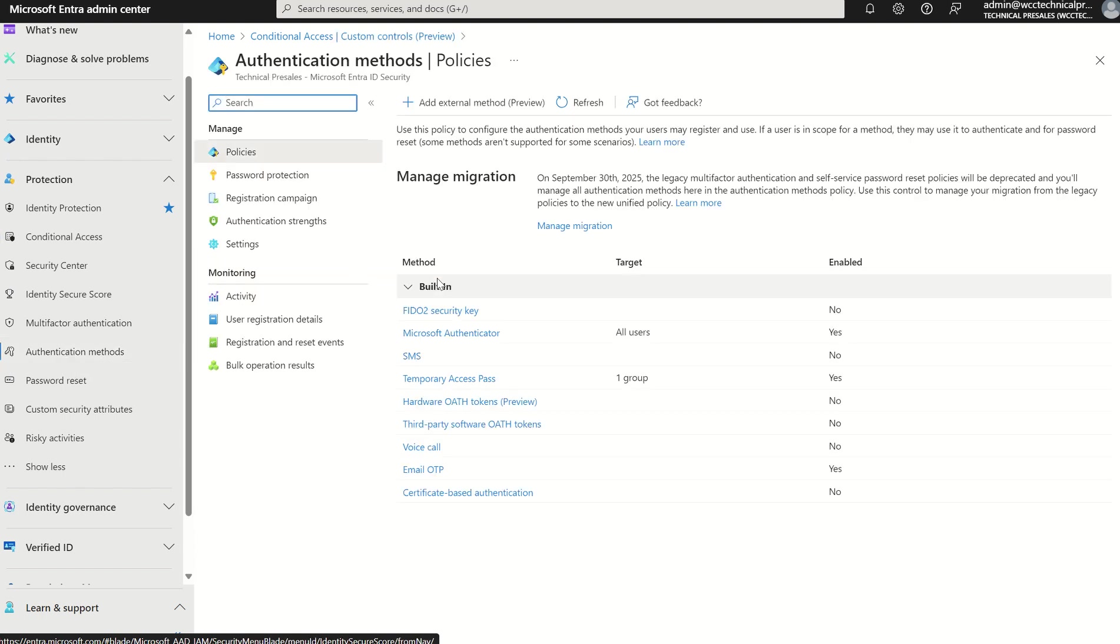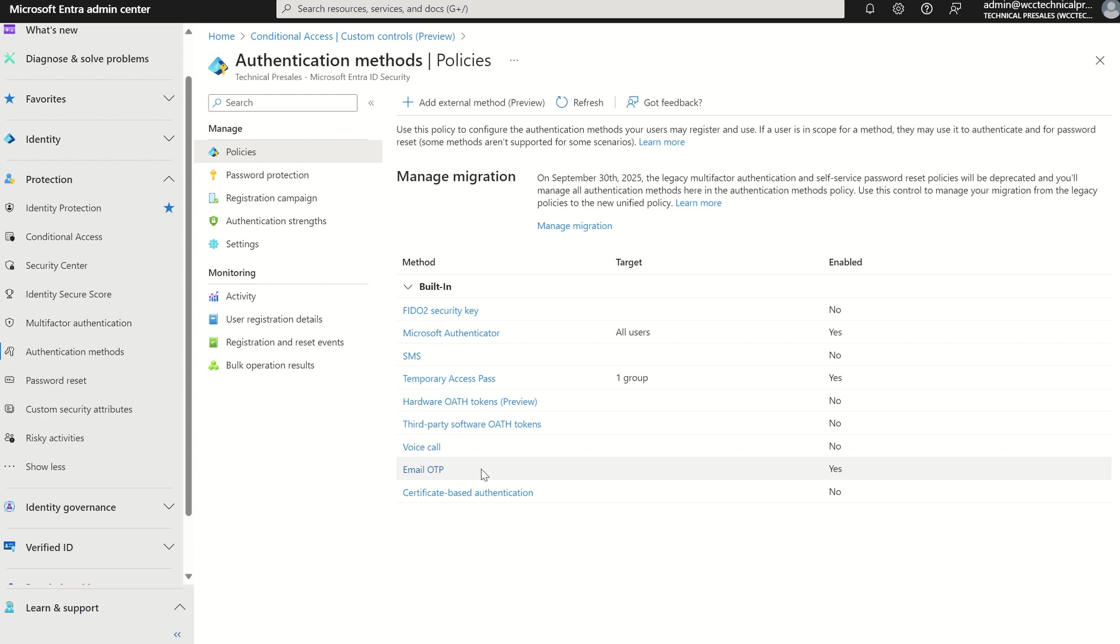If we scroll down here, you'll see a list of our already configured or ready to set up authentication methods in the Microsoft Entra ID console, but we also have the option to add an external method.